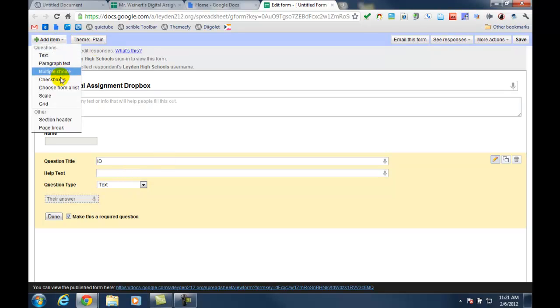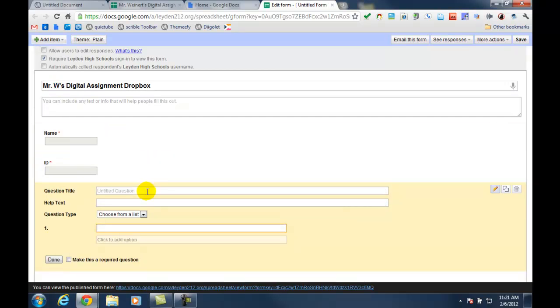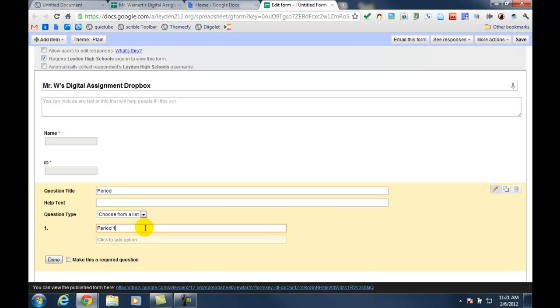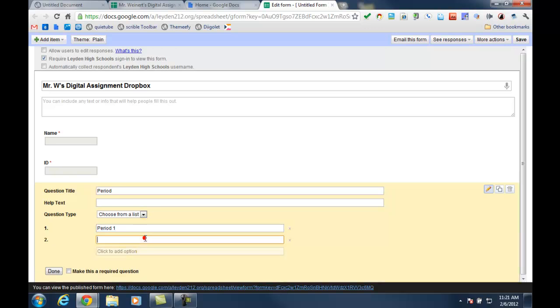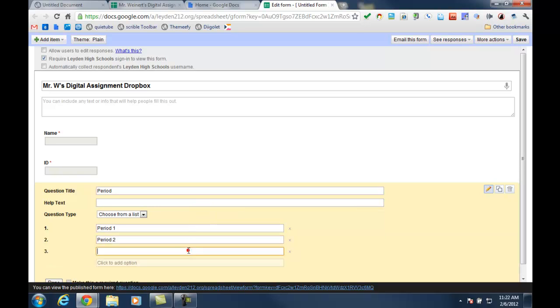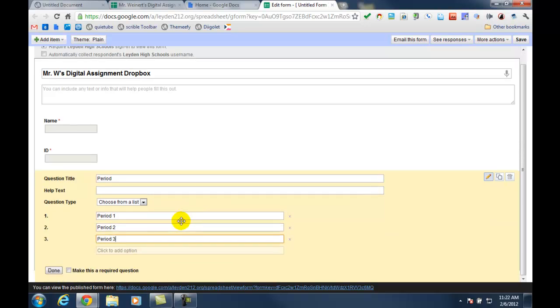I also want to add a list for the periods that I'm teaching. This is going to allow me to filter my results so that I can be looking at all of the work from just a particular period. I'm going to make that required.